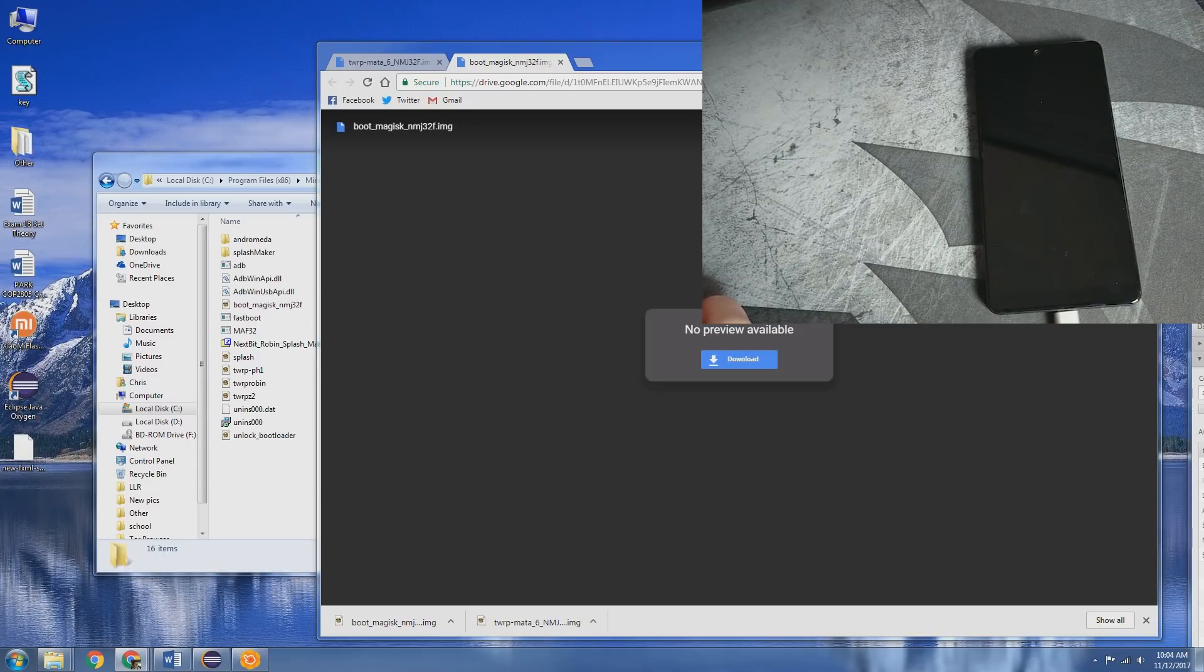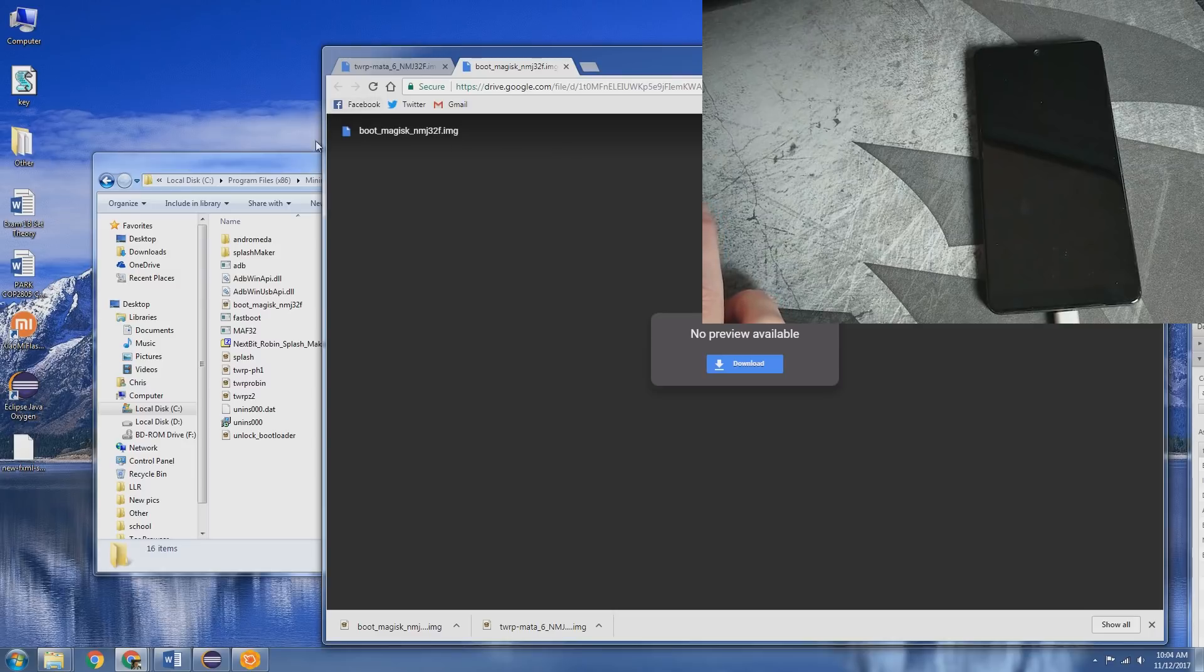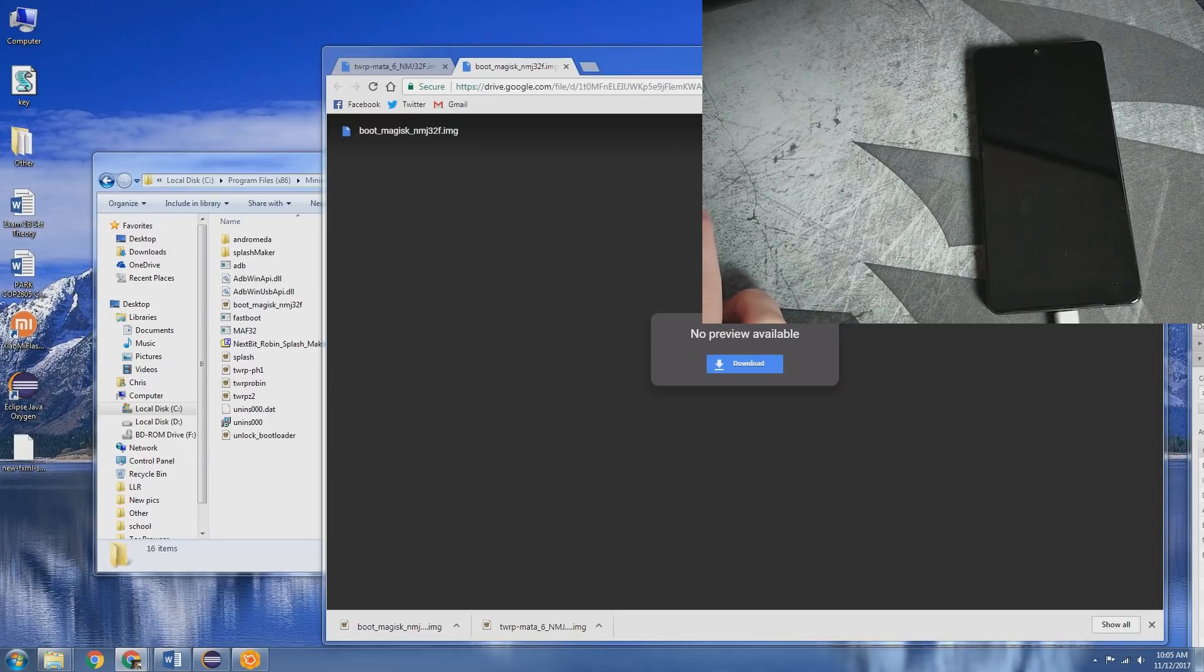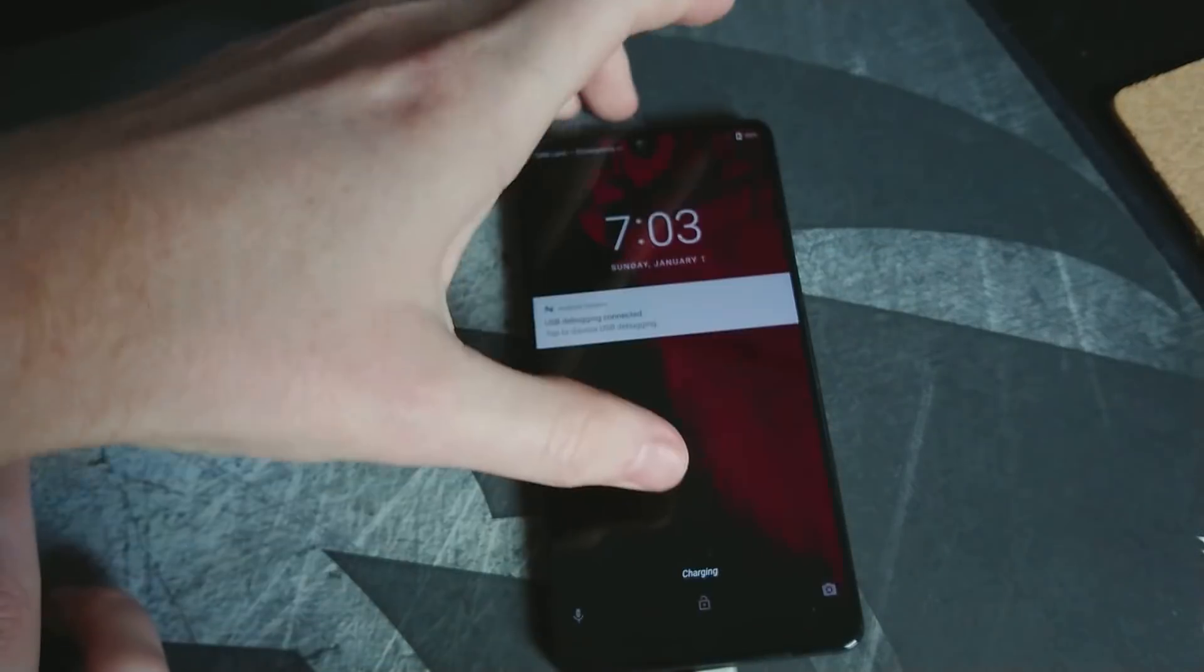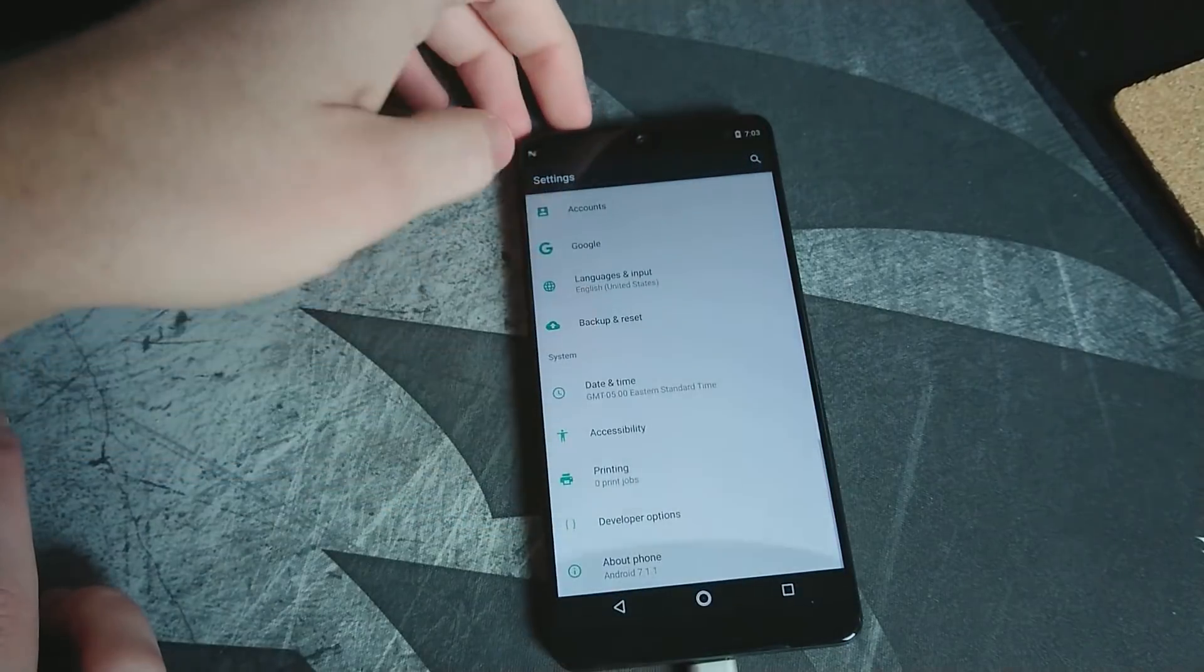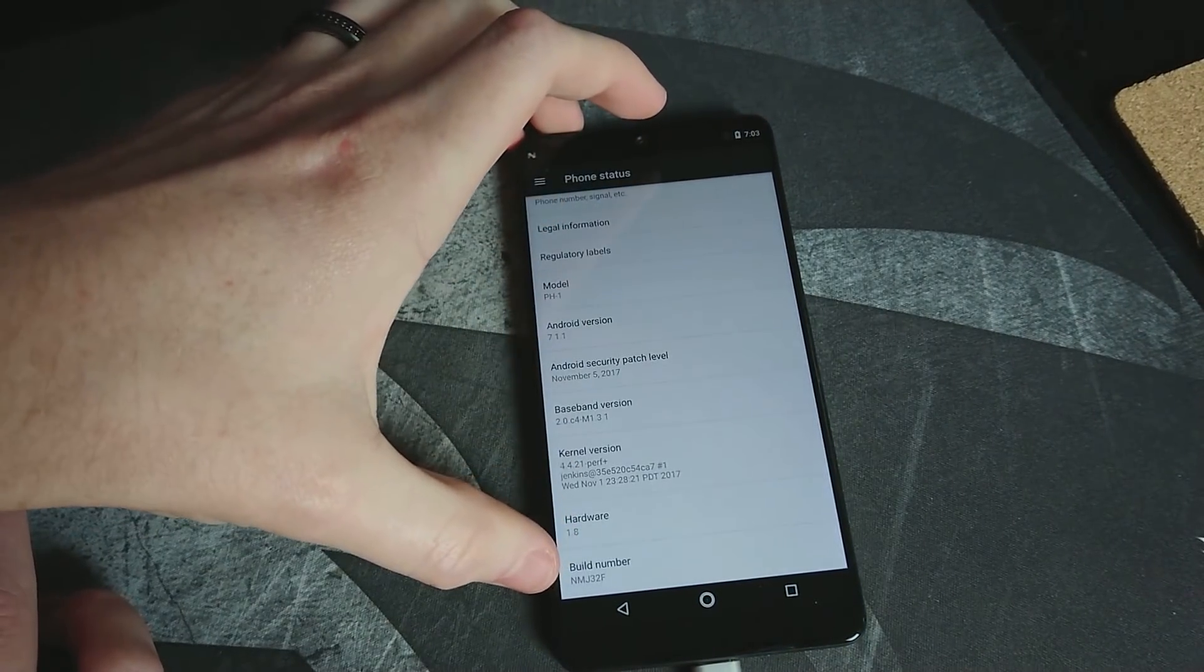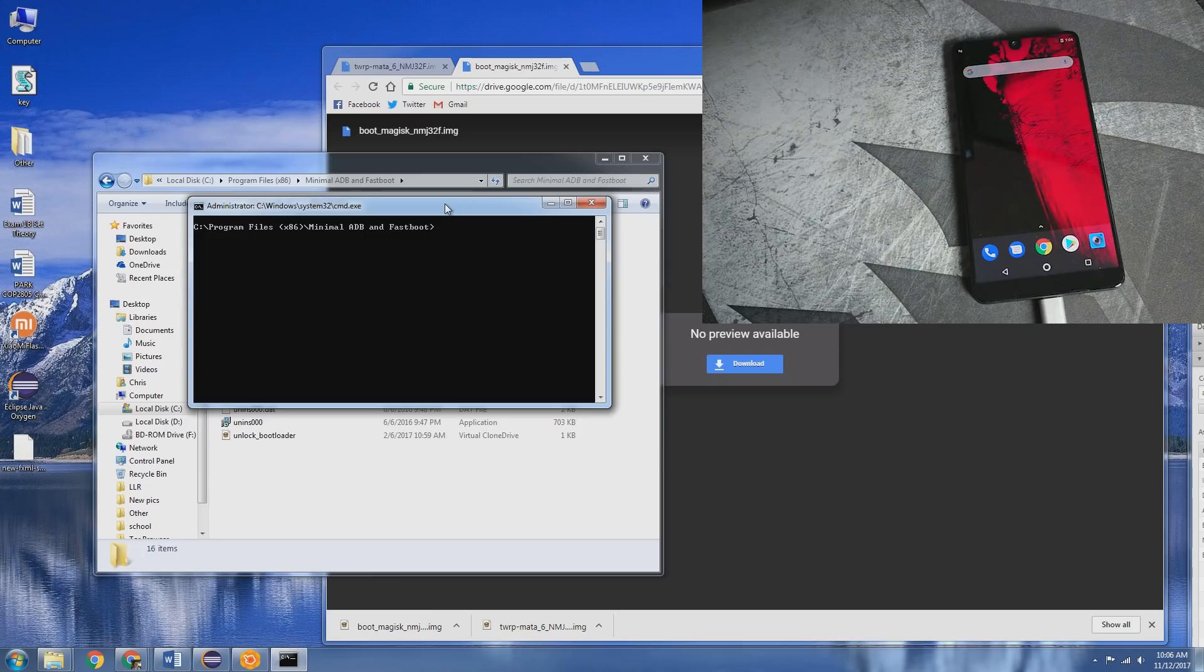I'm referencing BMG's guide for this, so you can look at that as well if needed. So you're going to need to download Magisk 14.3, you need to download the TWRP, and then also the appropriate boot image as well. Make sure that your phone is running the latest update from Essential, which is the build number NMJ32F.